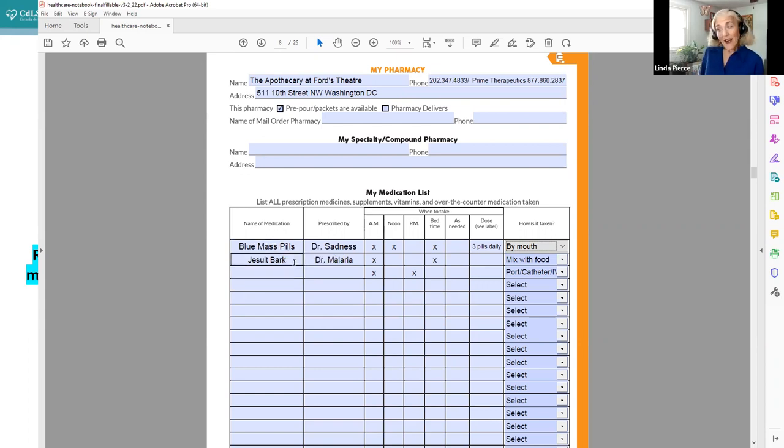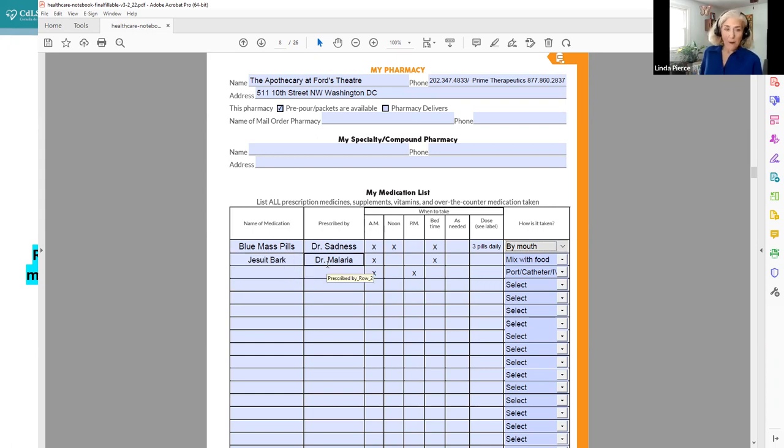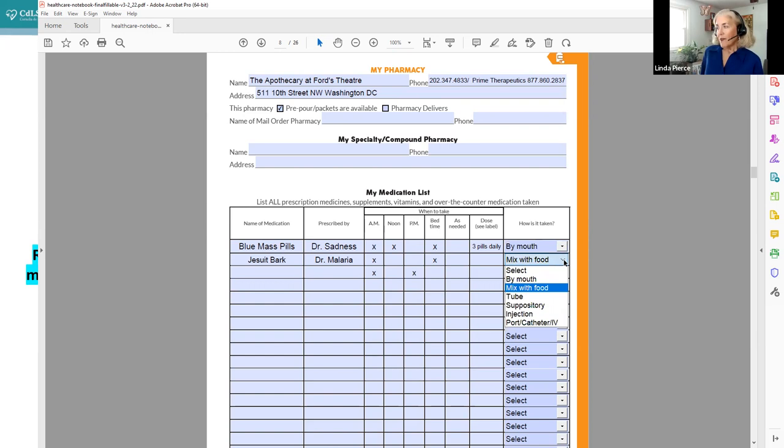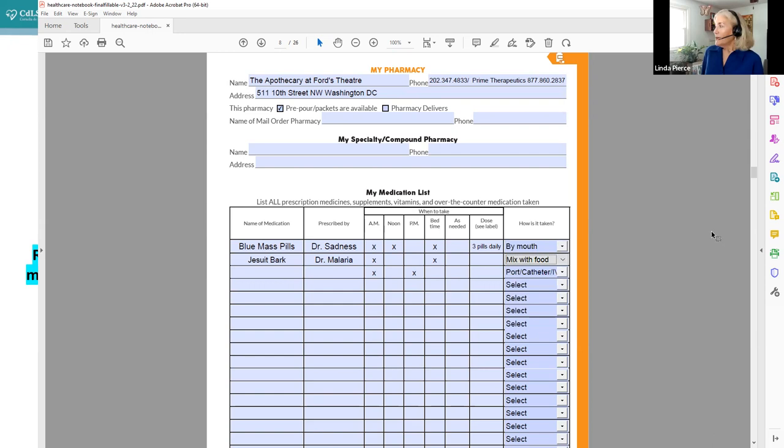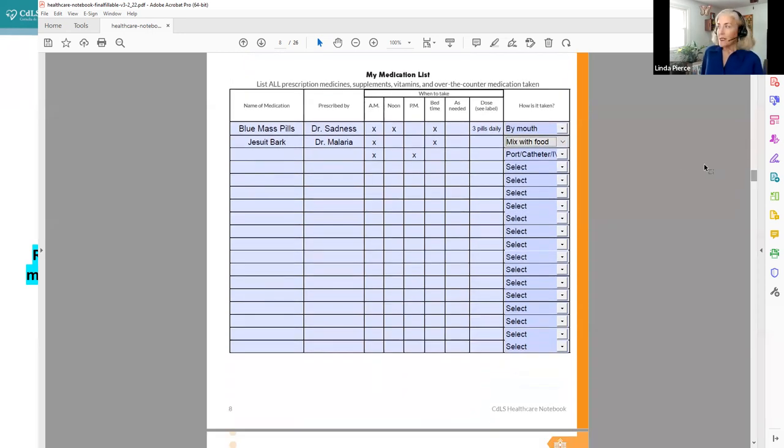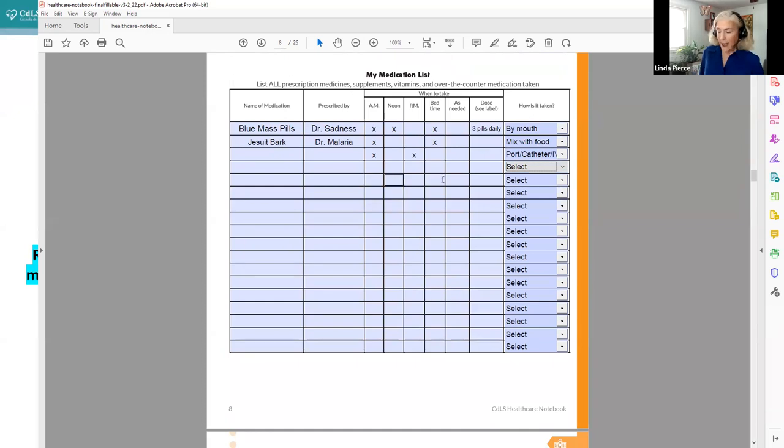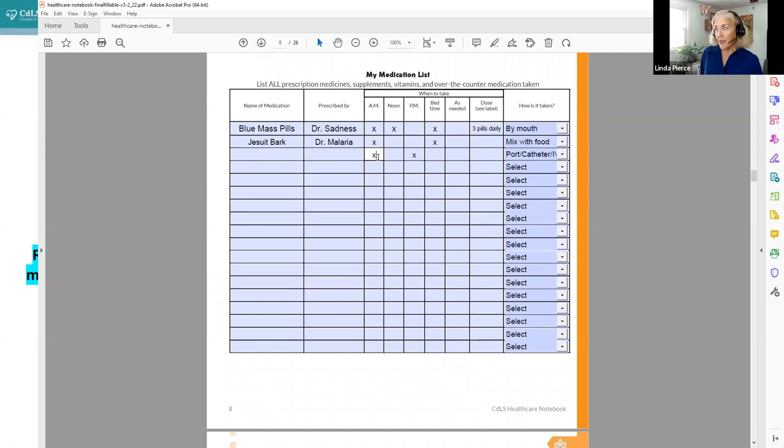Unfortunately, for Abe Lincoln, these blue mass pills are what gave him mercury poisoning, so they are no longer available and he stopped taking them so that's good. However, he also took Jesuit bark and I'm not sure what that is, but it was the treatment for malaria in the 1850s. So he took that twice a day. I'm not sure how you take it, but I selected mixed with food because it's bark and I didn't think you would just take that by mouth. But you do have a lot of different lines here to fill out your medication list and always keep it up to date and select the route by which you take it and how often it is taken.